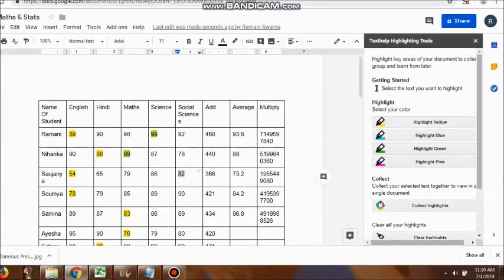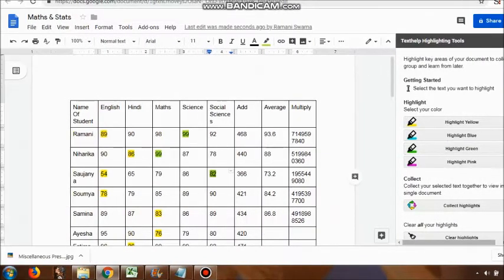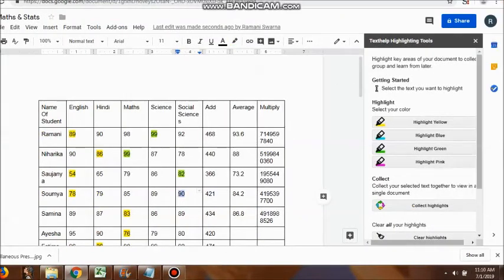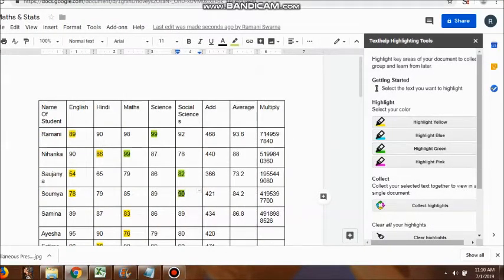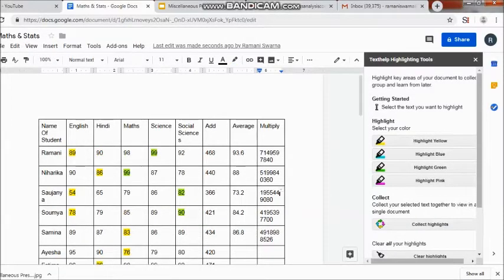Now I want to use green color to showcase the highest marks scored by a particular student. So for example, in the case of Ramini, I have got 99 marks in sciences. Then Niharika, 99 in mathematics.